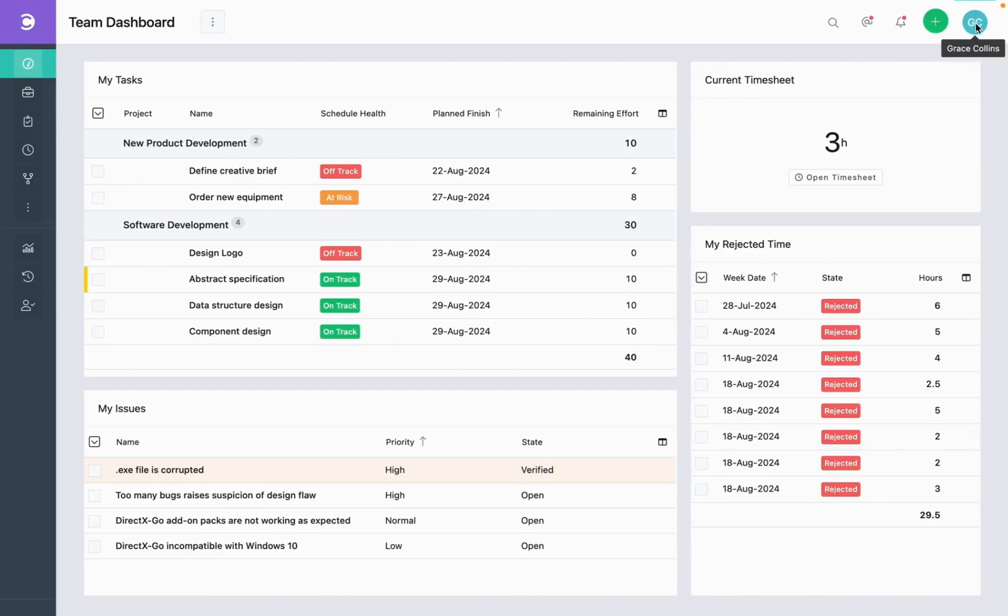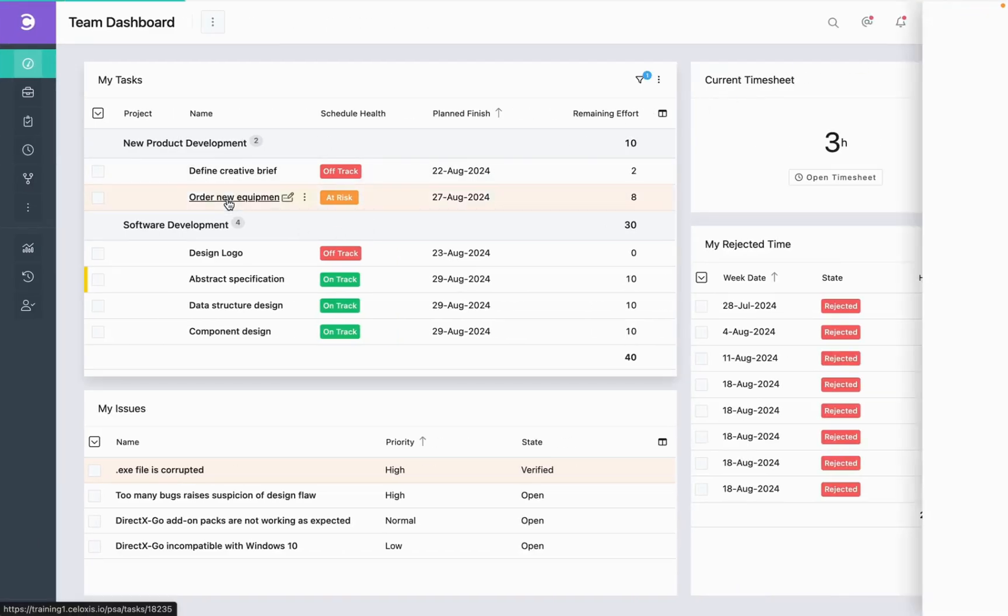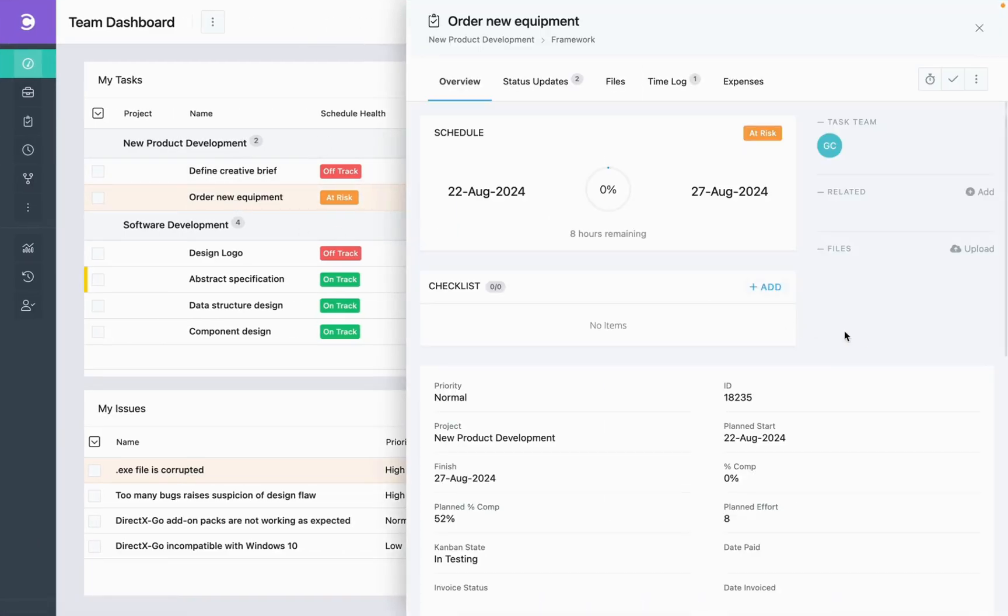For this, I have already logged in as Grace Collins, a team member. Let's go to this task. Here you can see the Files section.